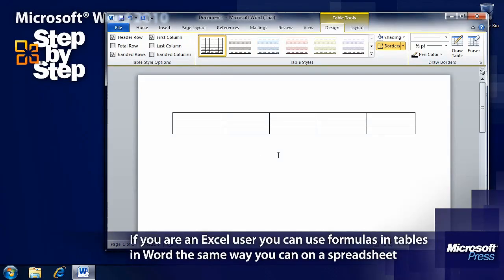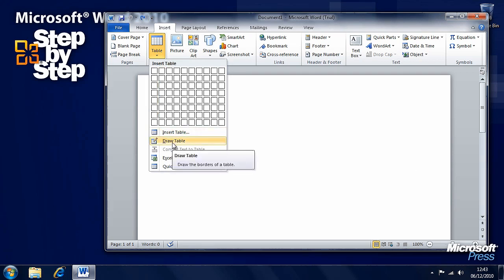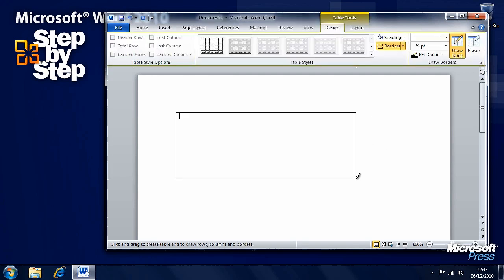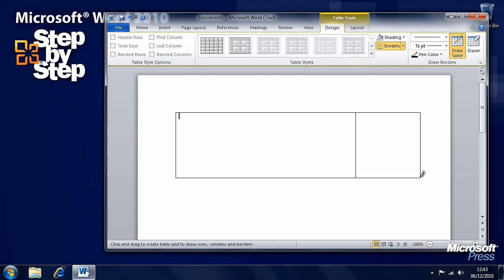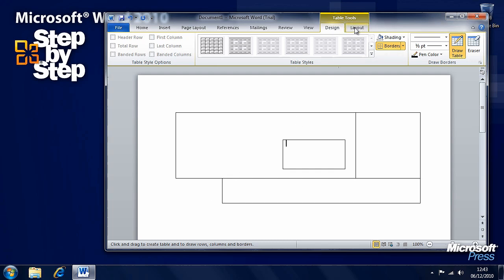We'll get rid of that using Undo, and we'll go back and draw a table instead. Drawing a table is a bit more fiddly and won't suit everybody — you draw little boxes starting at the top left and going to the right, but it doesn't always do exactly what you want. However, you can create very complex tables with it. You'll notice two new tabs have appeared on the ribbon: Design and Layout tools, which give more control over the table.